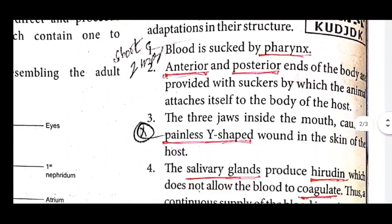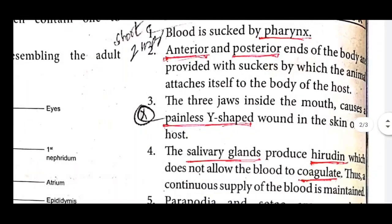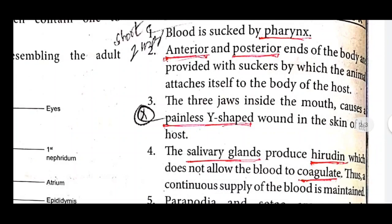Third, there are three jaws inside the mouth which cause a painless, Y-shaped wound in the skin of the host.